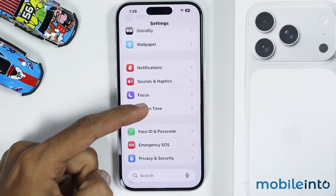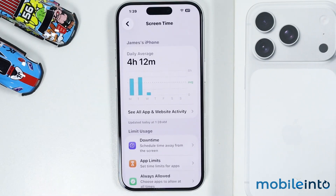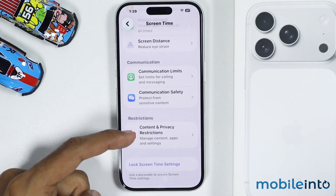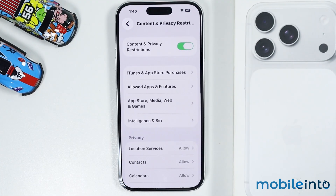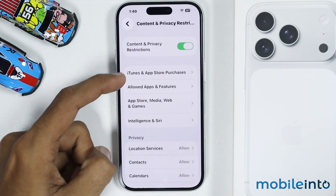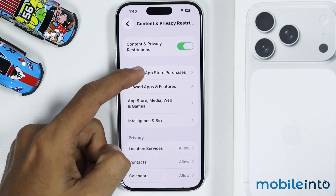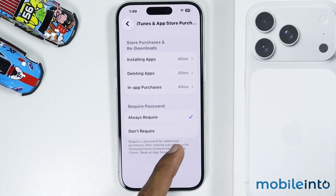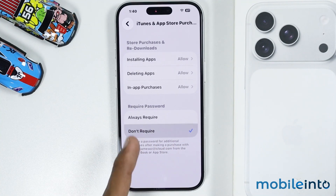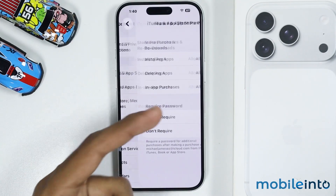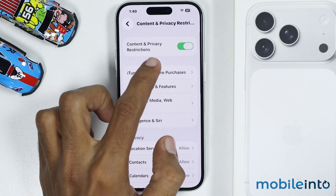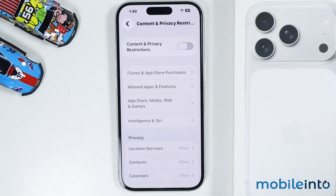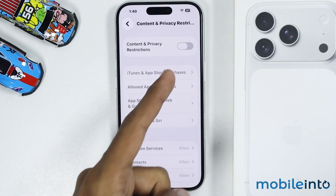Tap on Screen Time, then tap on Content and Privacy Restrictions, then tap on iTunes and App Store Purchases. Now if it is set to Always Require, just select Do Not Require.